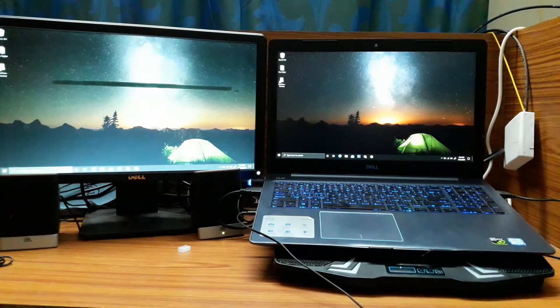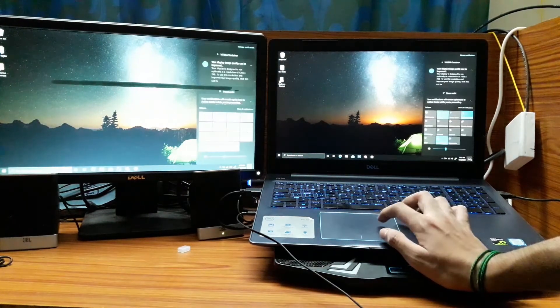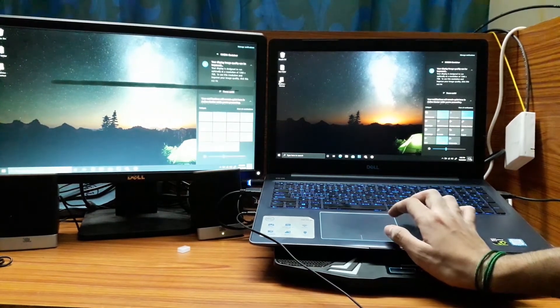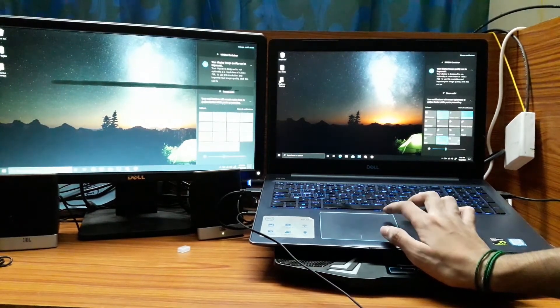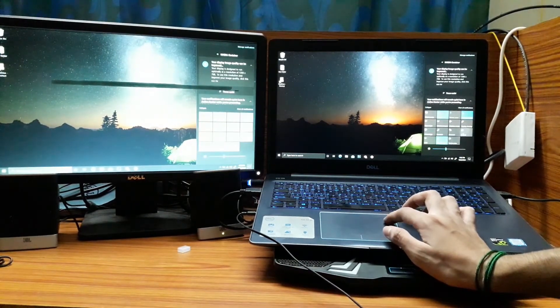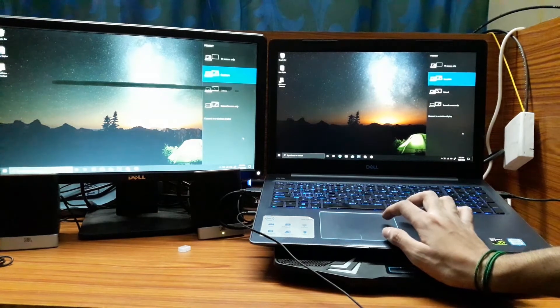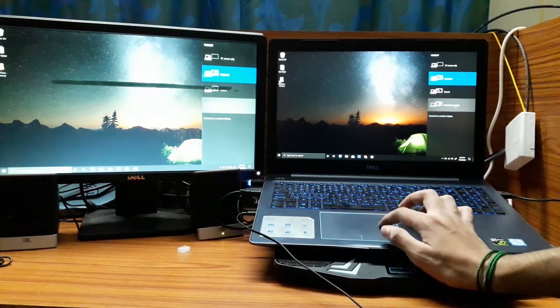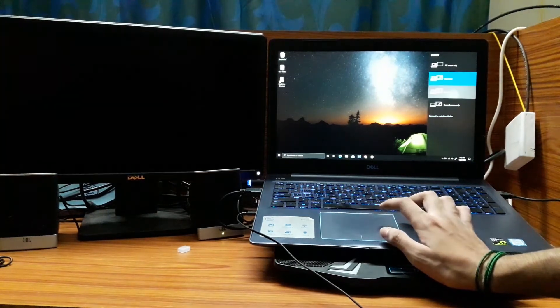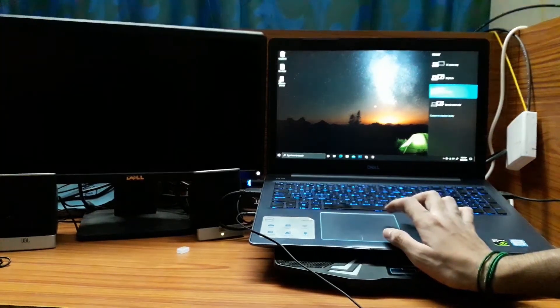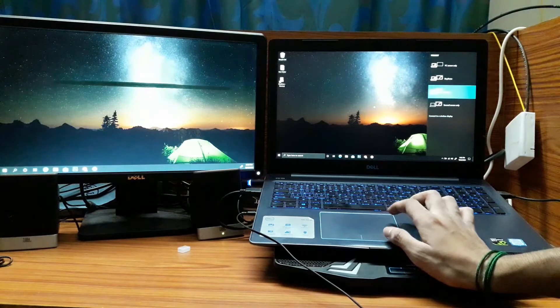Now it's basically mirroring my screen. And if you are using Windows 10, go to notifications panel, click on project and choose extend display.